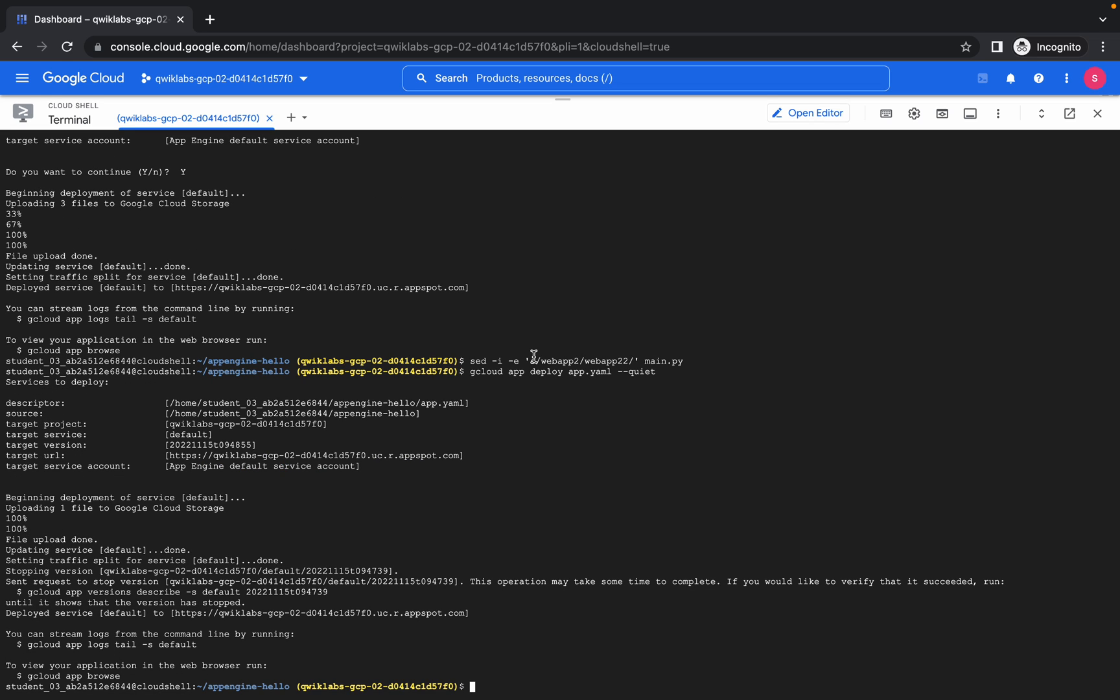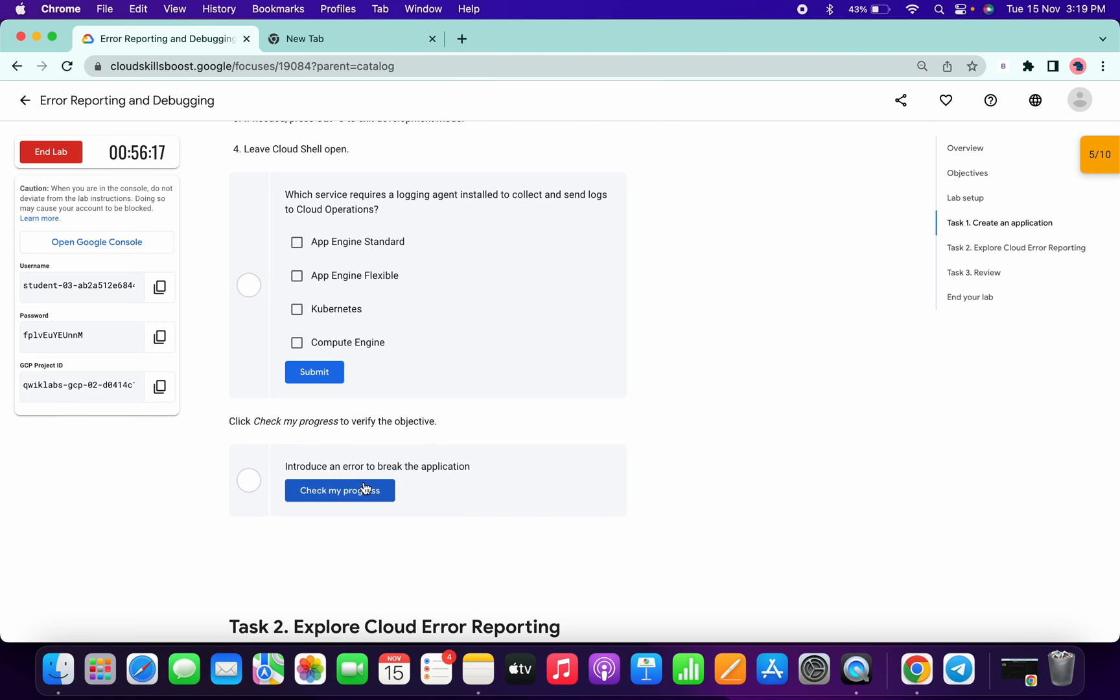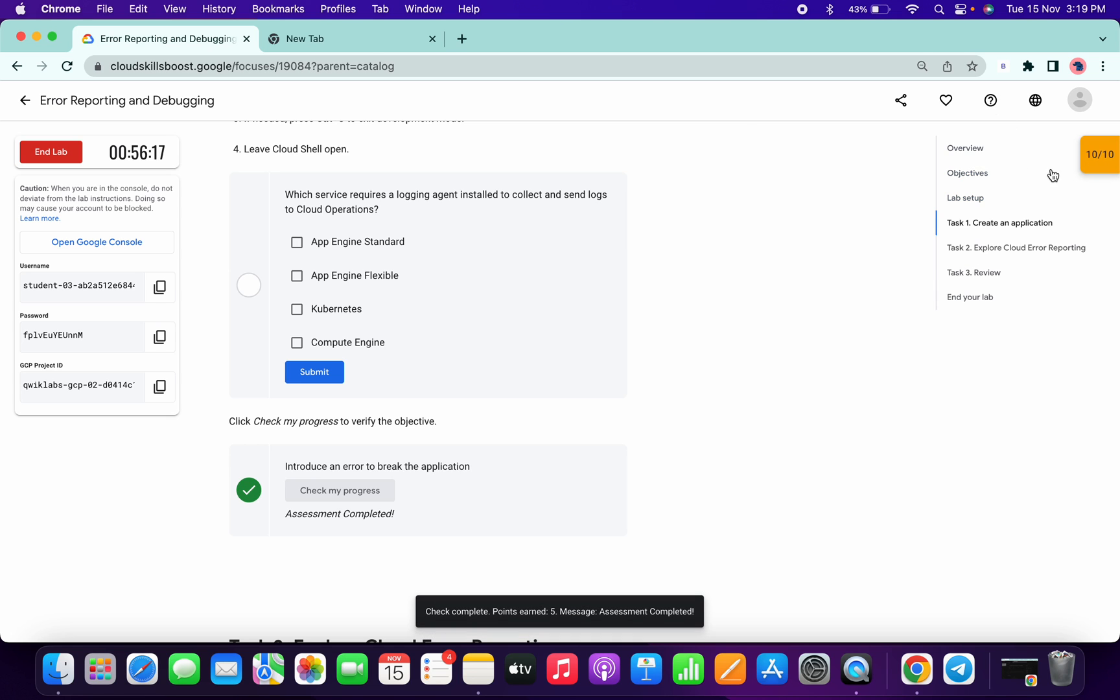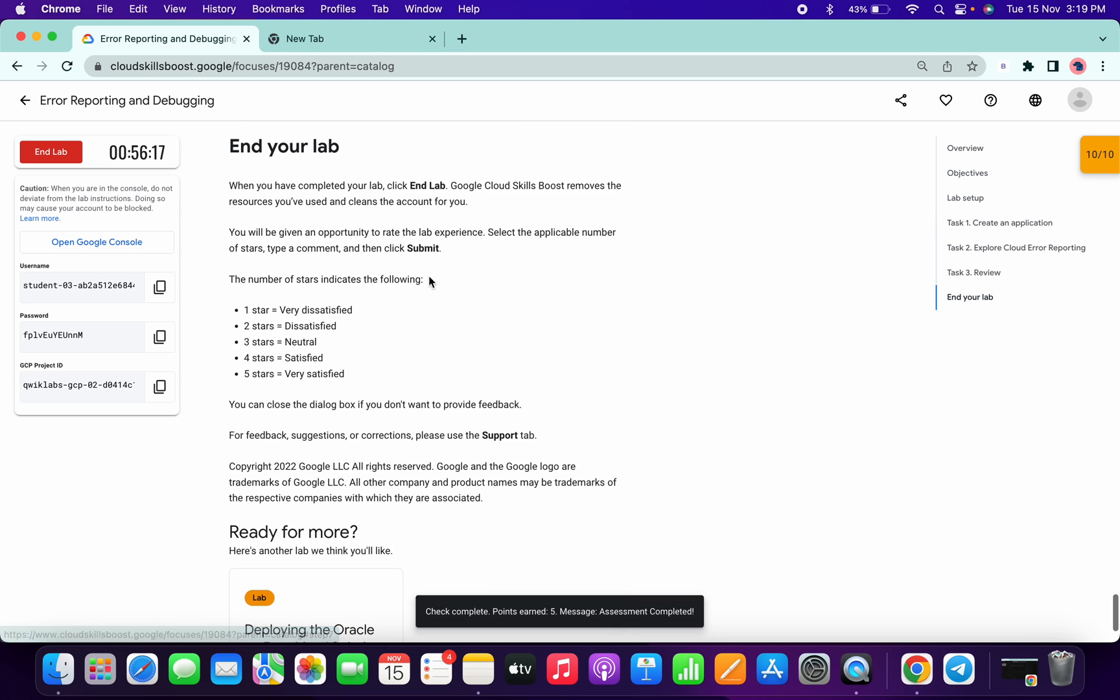So yeah, it's done. Now click on check my progress, and done. You got a full score. Thanks for watching, have a good day guys.